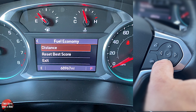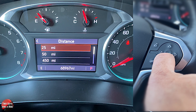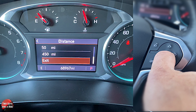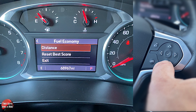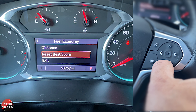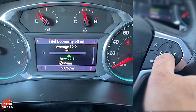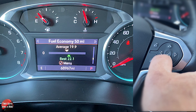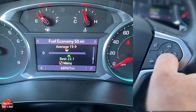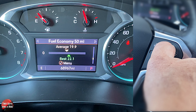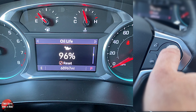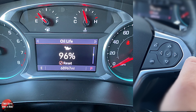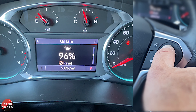You can look at the distance and change it, and reset the best score, or exit. You can always push the left button to exit as well — that's what that menu button does. Otherwise it just says reset. For instance, you just click and hold and it's going to reset it — useful when you change your oil, that kind of thing.